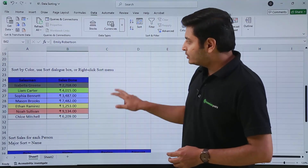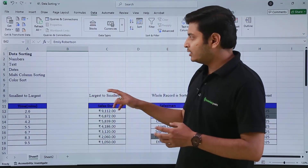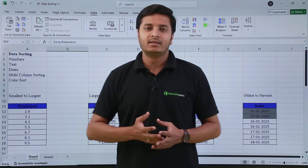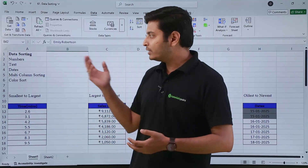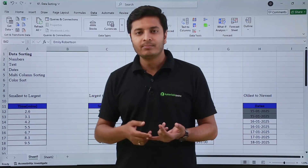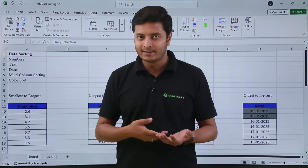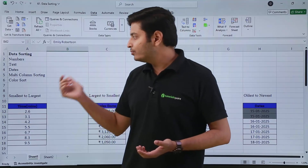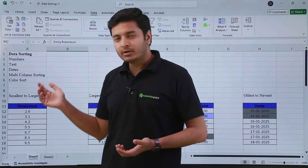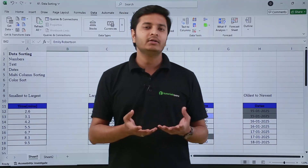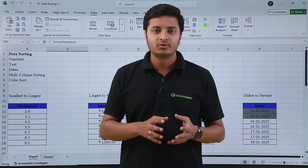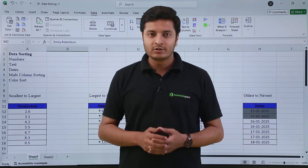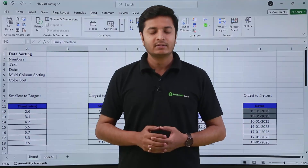This is pretty much how you can use data sorting in Excel — how to sort based on number, text, dates, multi-column sorting, and sorting based on color. That's all for this video, thank you.